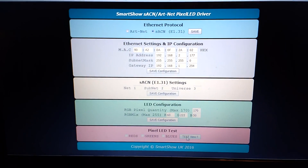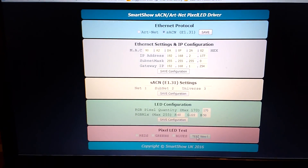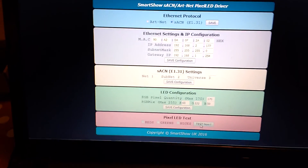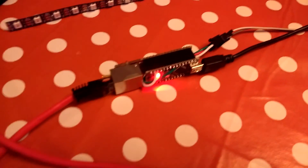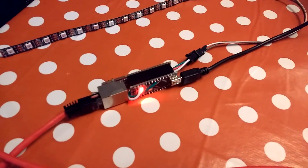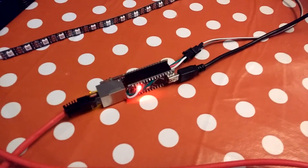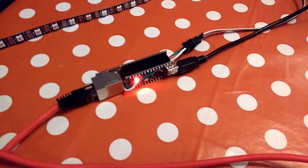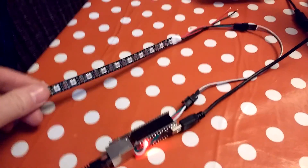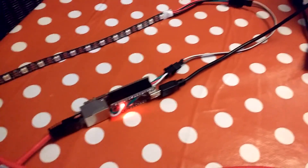Once you've got everything set up and saved as you want it, you reboot the device and it goes into UDP streaming mode, which streams your Artnet or SACN data packets straight over Ethernet from your application directly into the LEDs, and that's it.